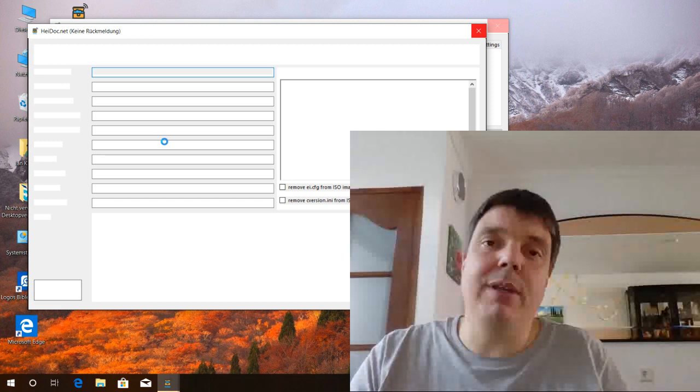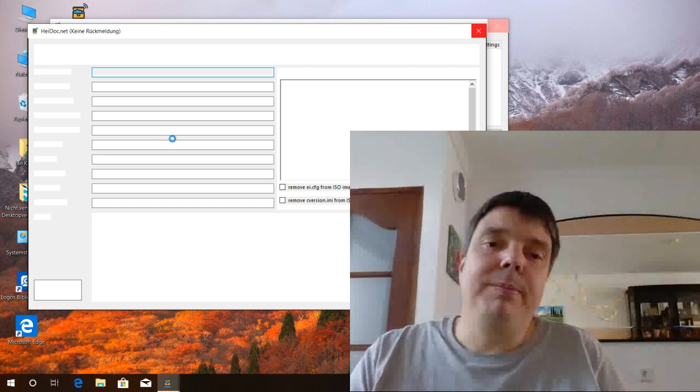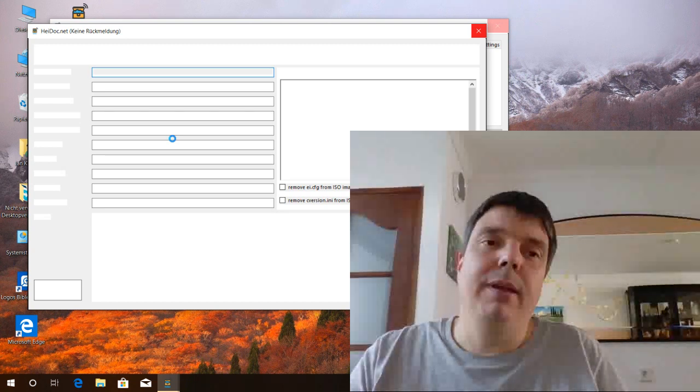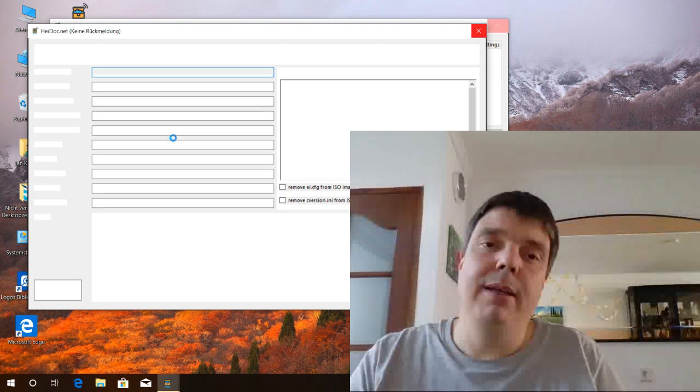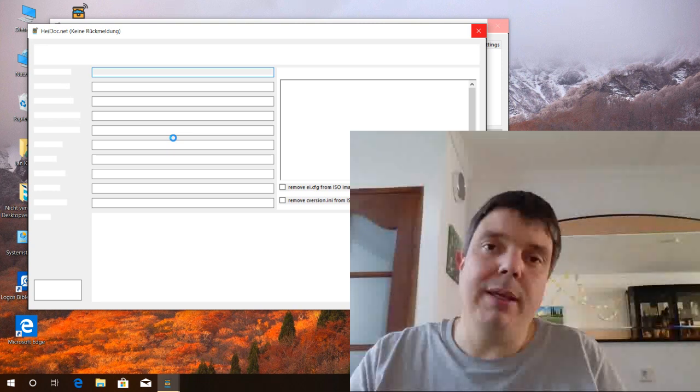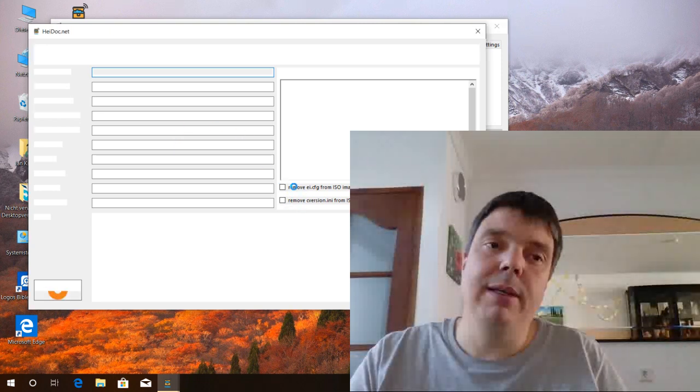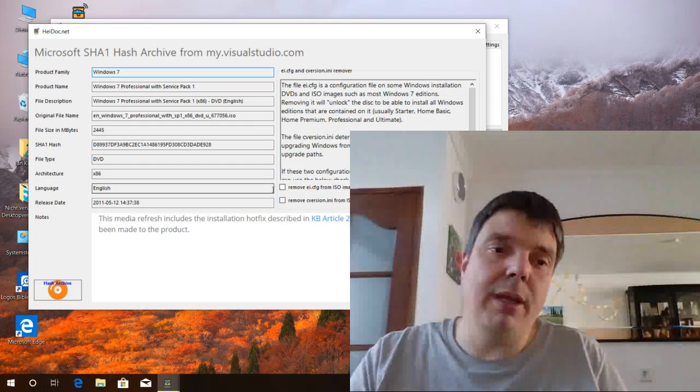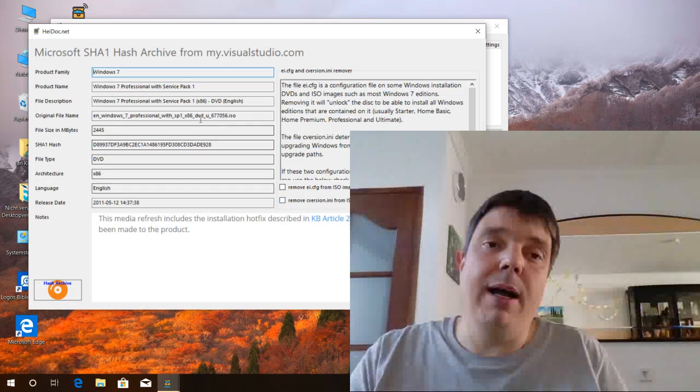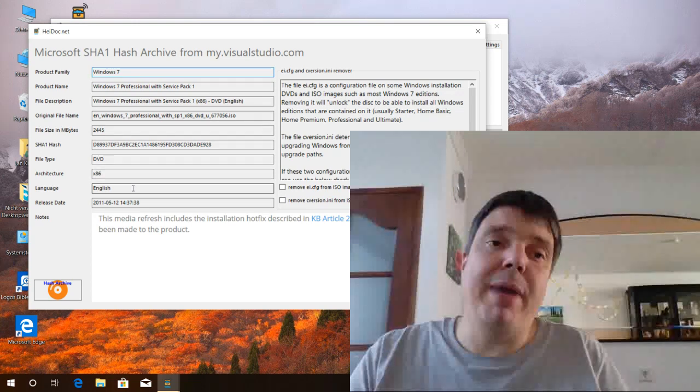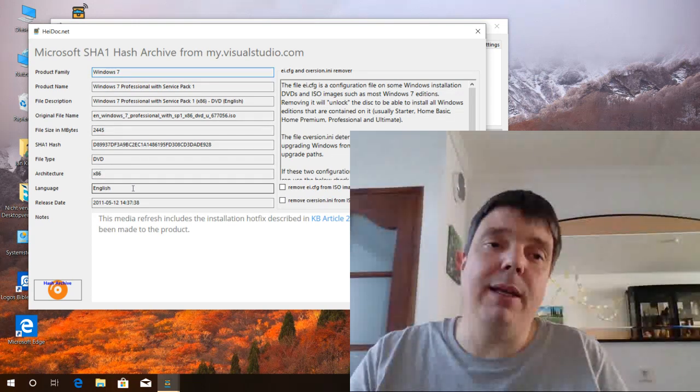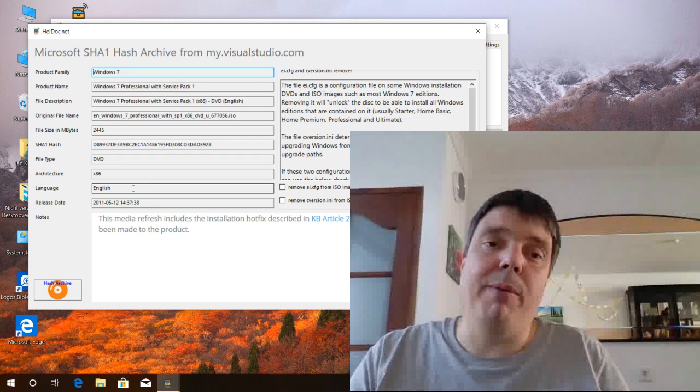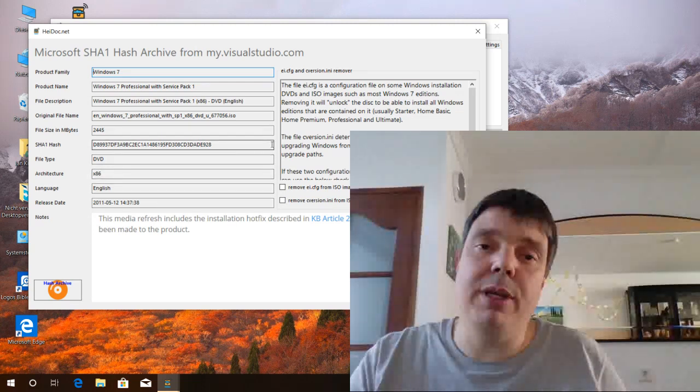So almost there. Once the check is complete we can remove the two files. So here we are already. Everything's fine. And the information that's displayed here makes sure that this is a genuine Windows 7 ISO, so directly from Microsoft, untouched.